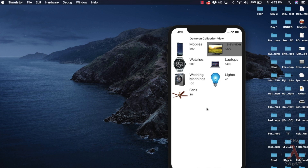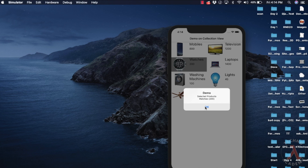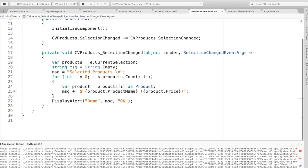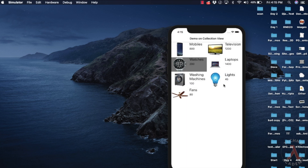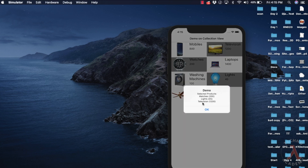Let us save and execute. Click on an item in the Collection View — we can observe the selected item details are displayed. Now let me check how to handle multiple selection mode. Update SelectionMode to Multiple, save, and execute again. We can observe the same code e.CurrentSelection is used to get items selected by the user. Since the previous code needed a fix for displaying each item on a new line, add "\n" so each item is displayed in a new row. Let us execute once more — selecting multiple items shows all selected items on separate lines.